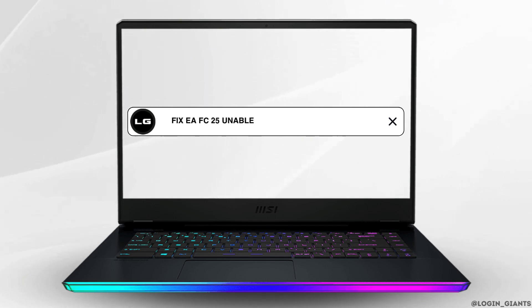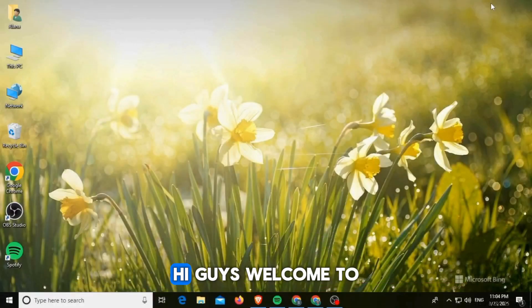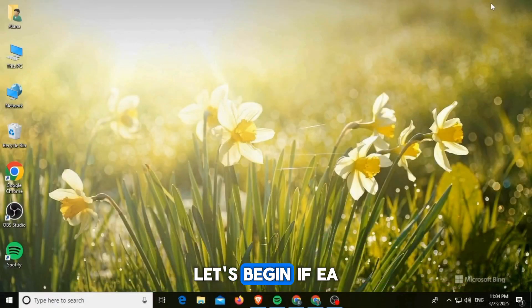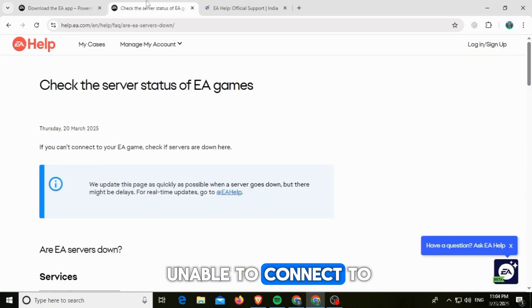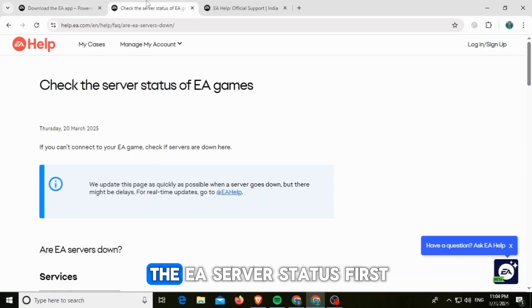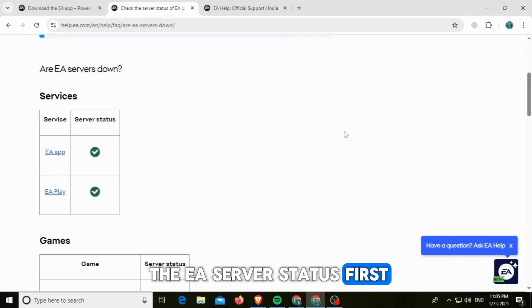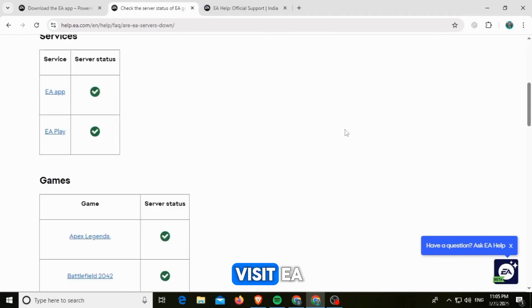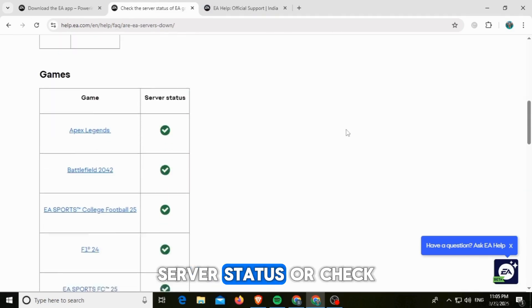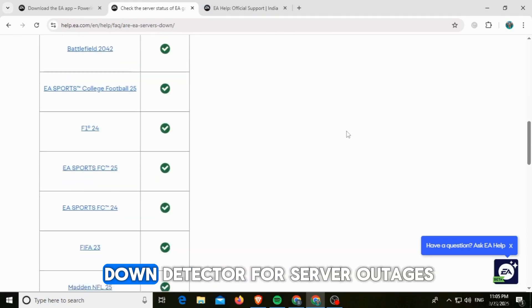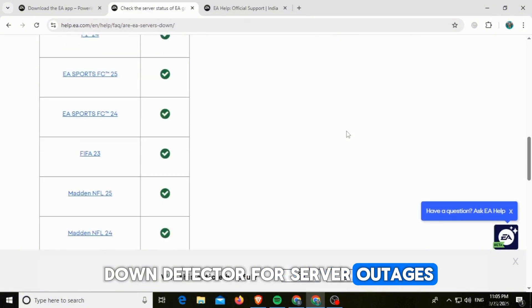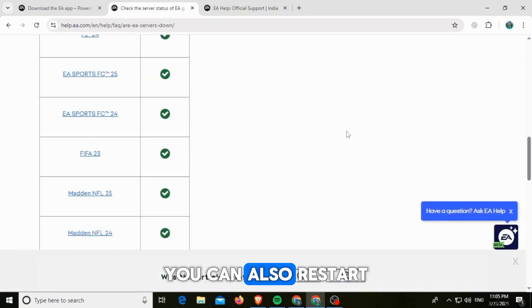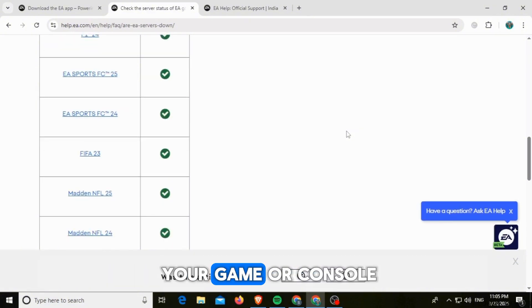How to fix EAFC25 unable to connect to EA servers. Hi guys, welcome to our channel. Let's begin. If EAFC25 is unable to connect to EA servers, you want to check the EA server status first. For this, you can visit EA server status or check Down Detector for server outages.